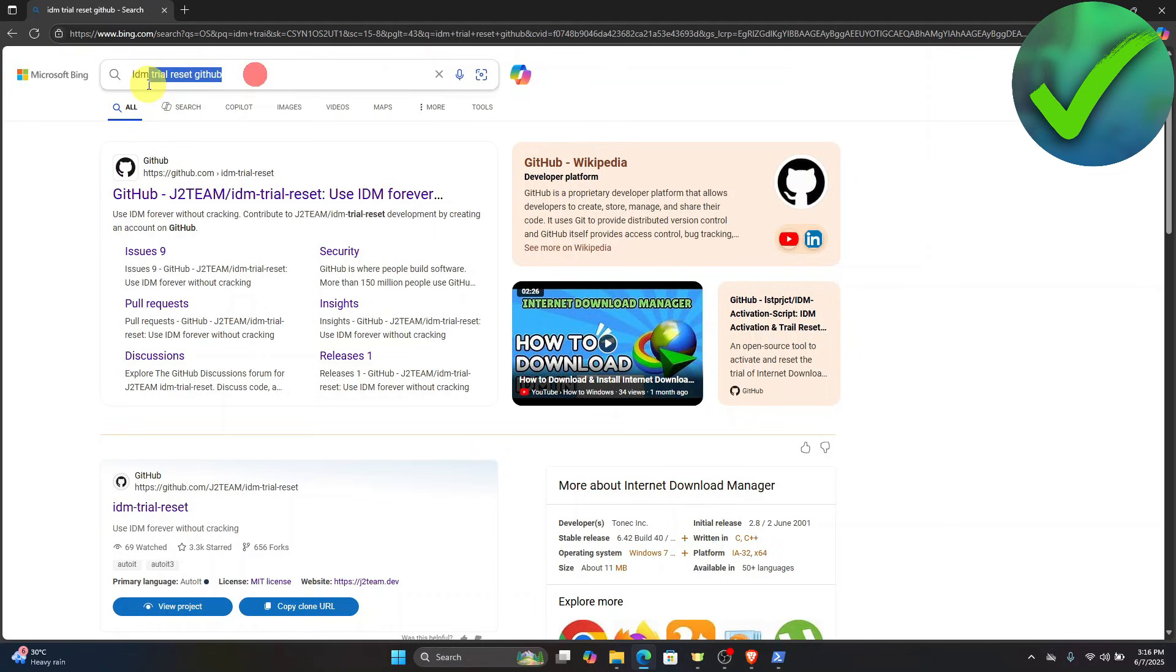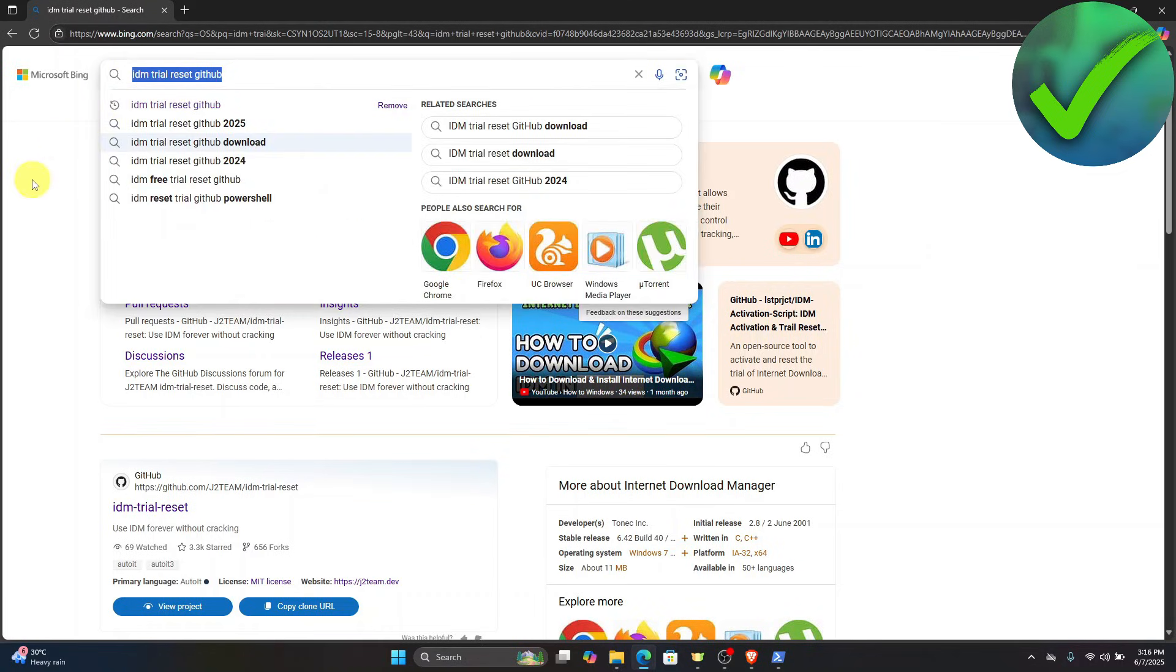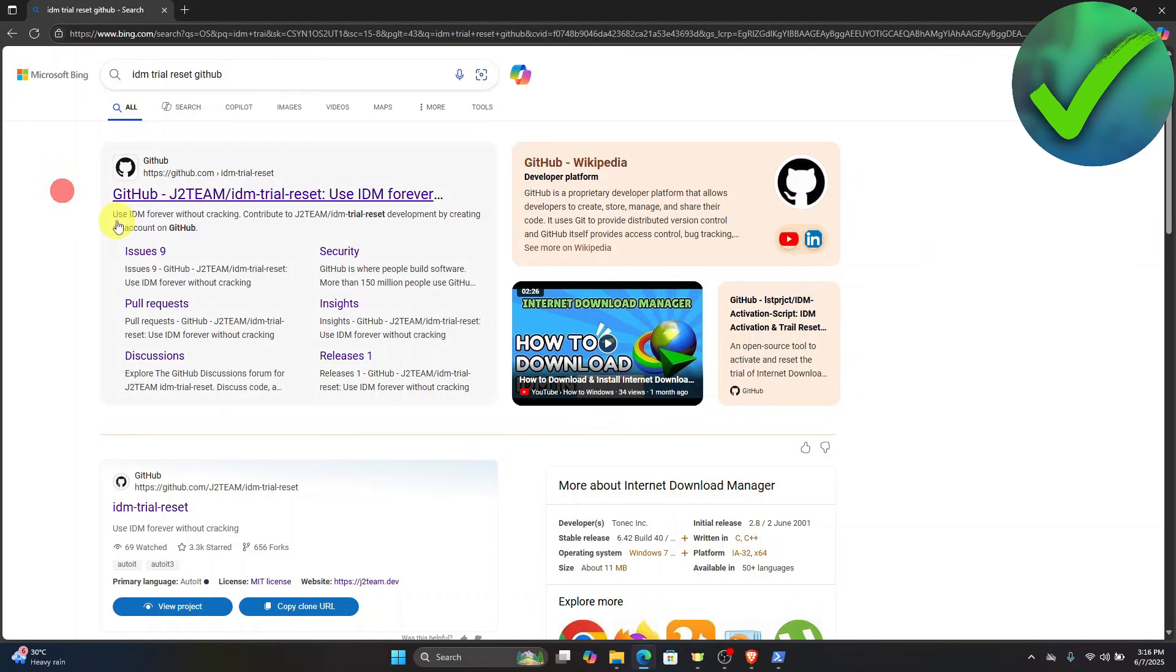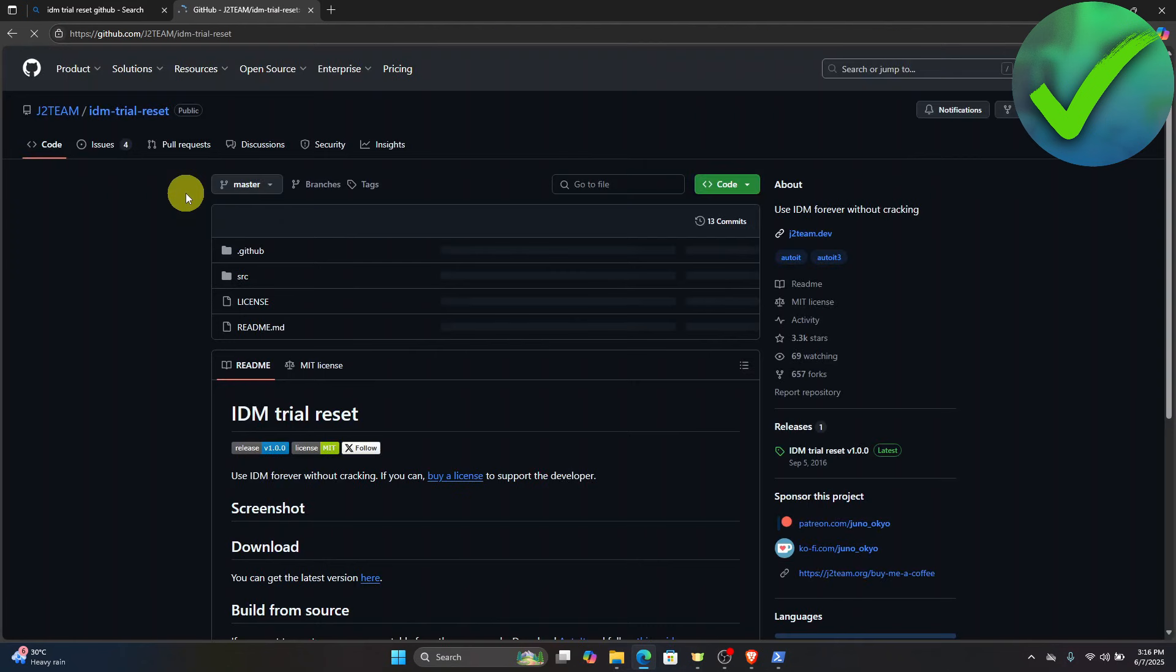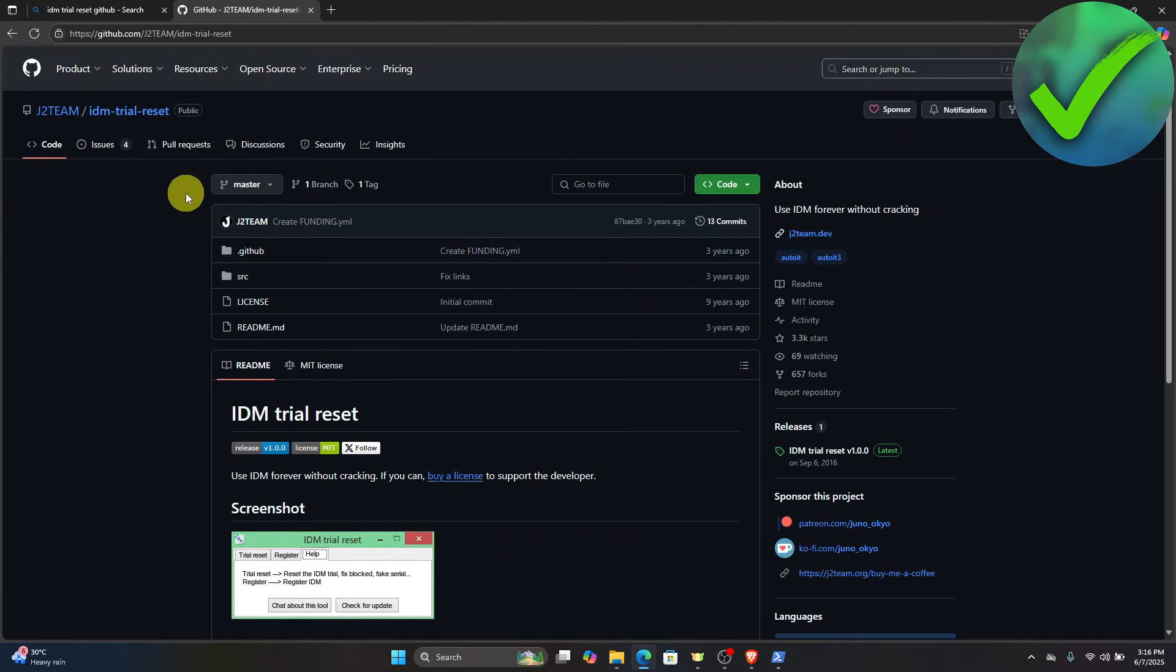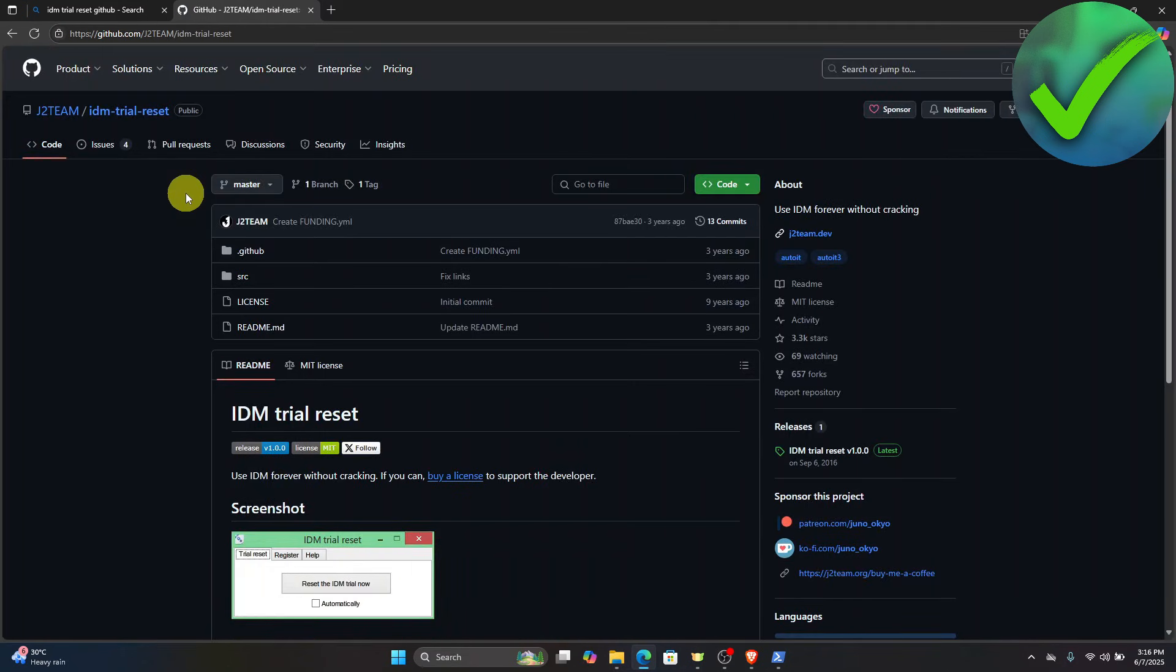And then once you search that, just click the first link, which is this one. It says J2T. So just click that right there. And then you will be redirected in this page.